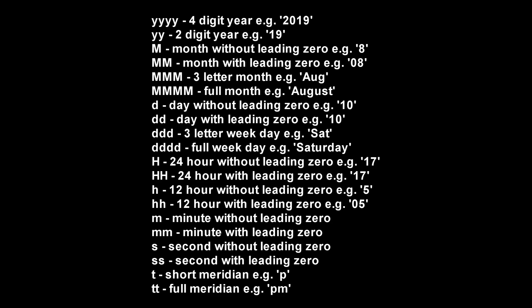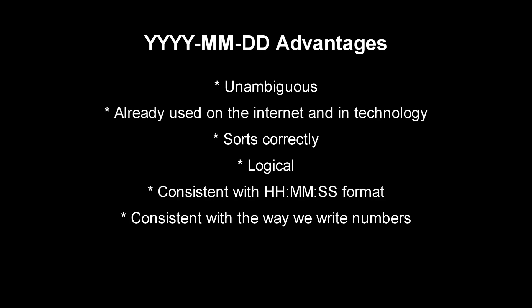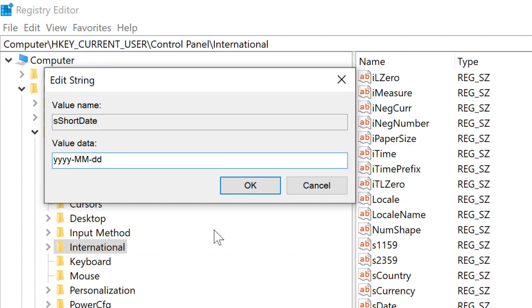You can add any other character you want just by typing them. My favorite date format is four-digit year, hyphen, month with leading zero, hyphen, day with leading zero.